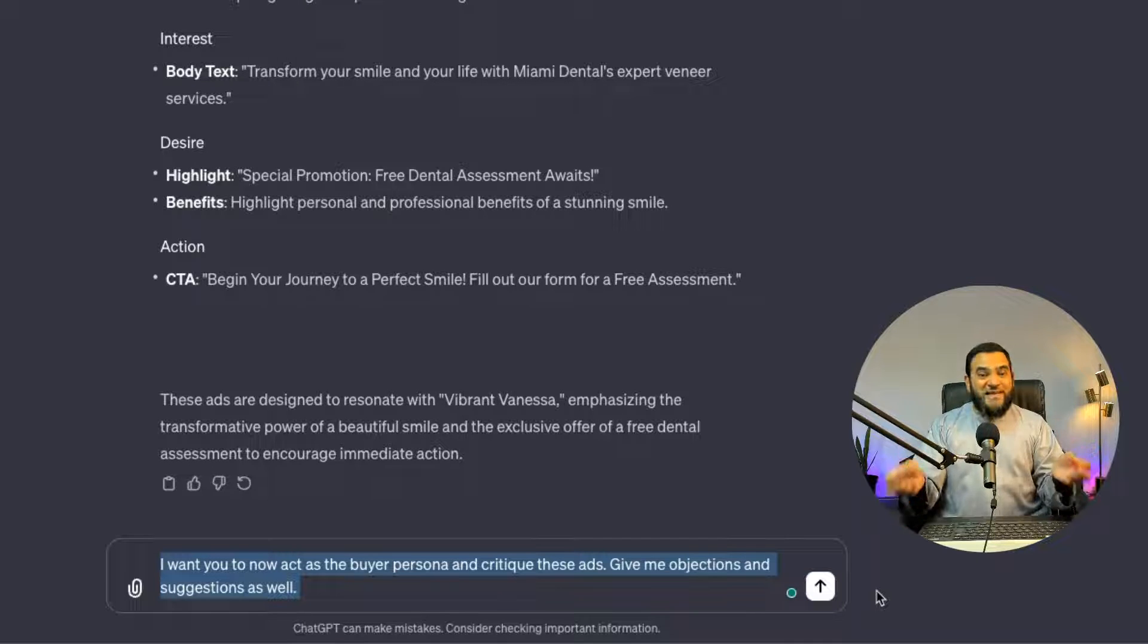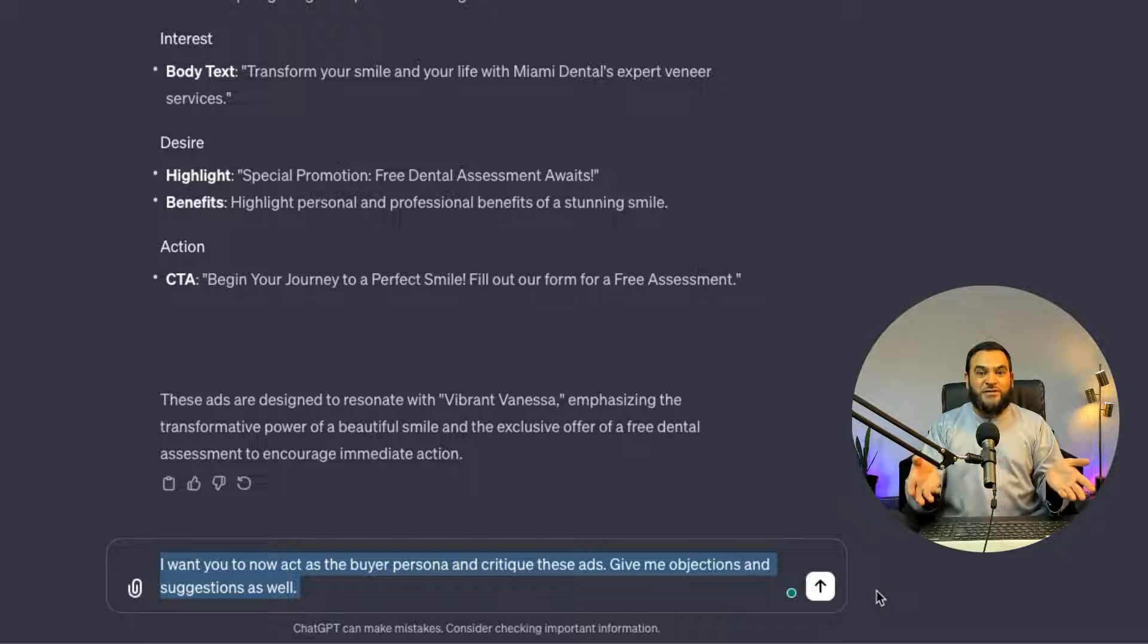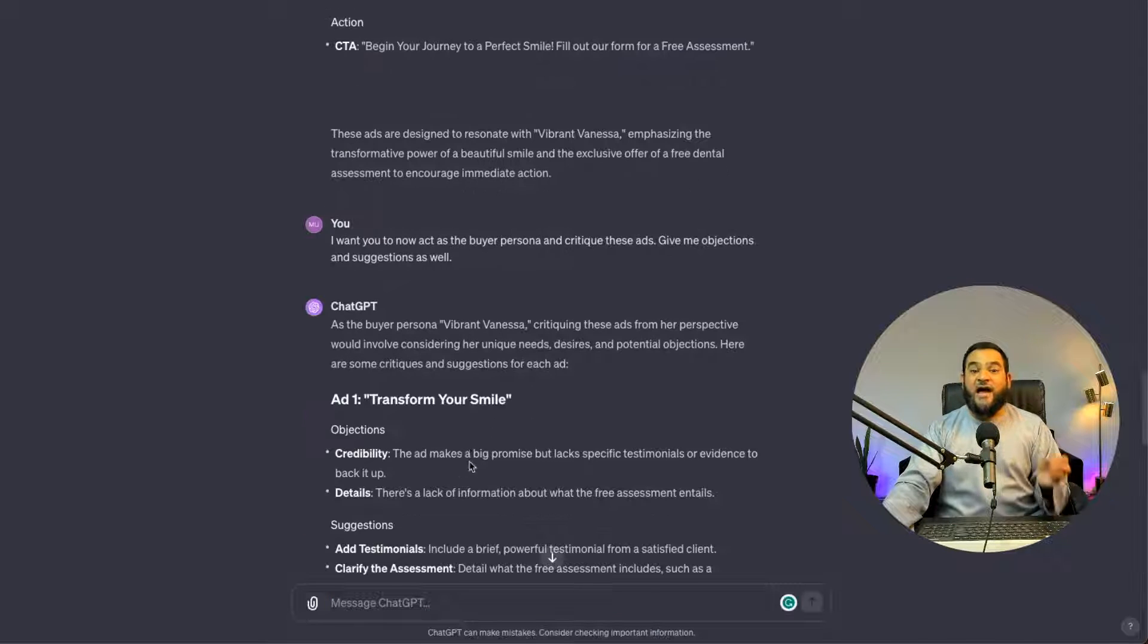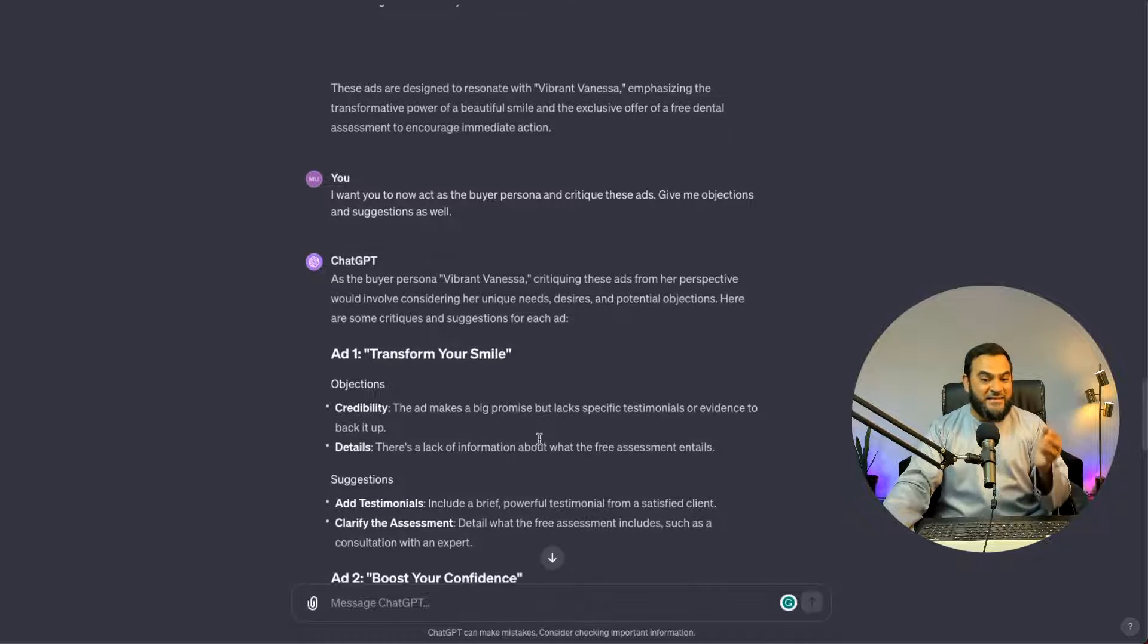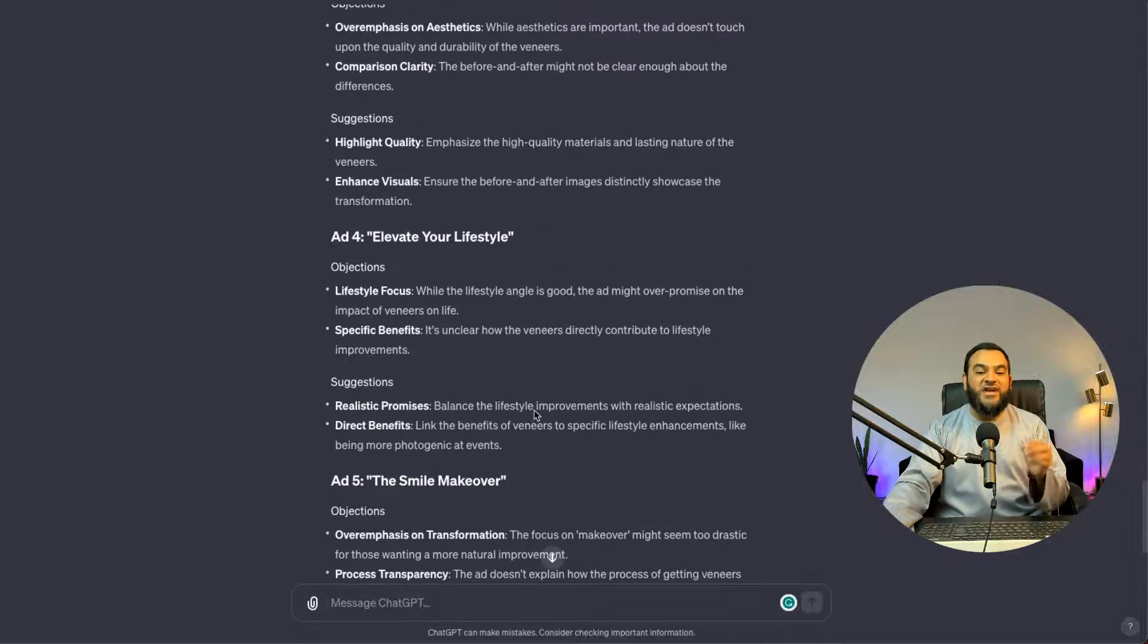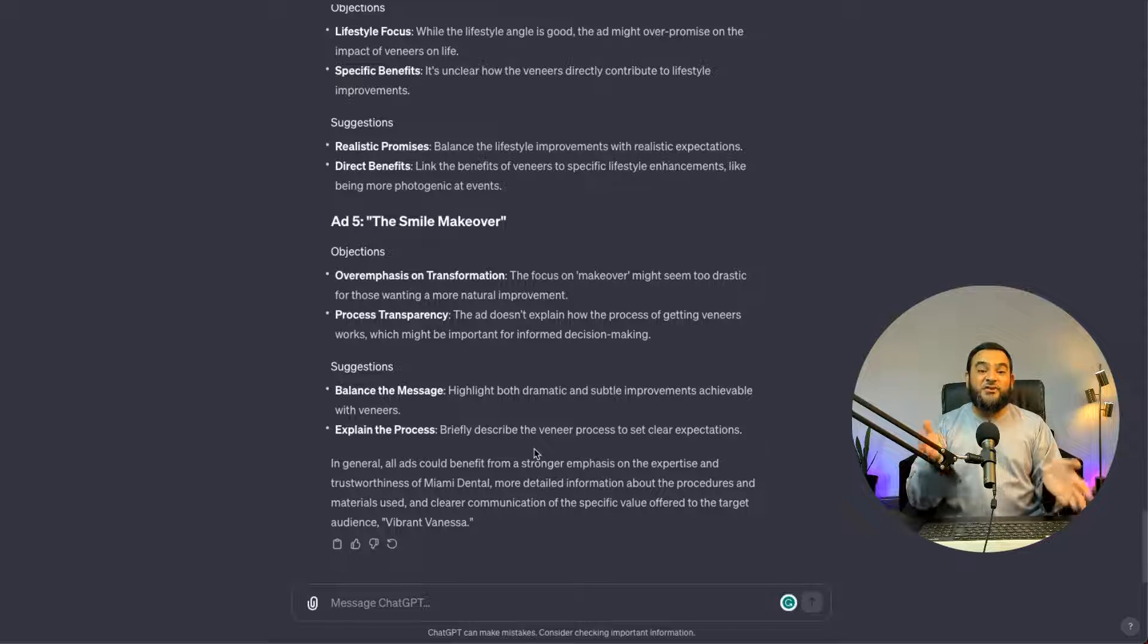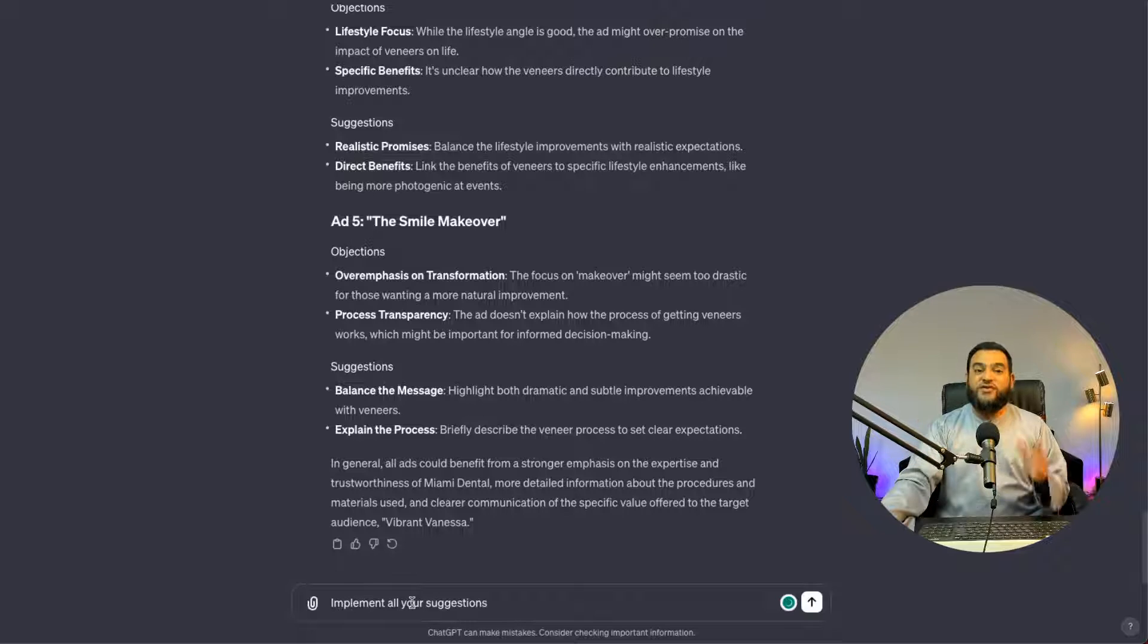So now, as you can see, what we are actually doing here is we are getting ChatGPT to critique its own output as if it was the buyer persona. Now, as you can see, it acted as if it was the buyer persona, Vibrant Vanessa, and it critiqued the ads. It gave me objections and suggestions for each ad. Now, had I not given it this prompt, I would have never even thought about these objections or suggestions. So don't underestimate the power of this simple prompt.